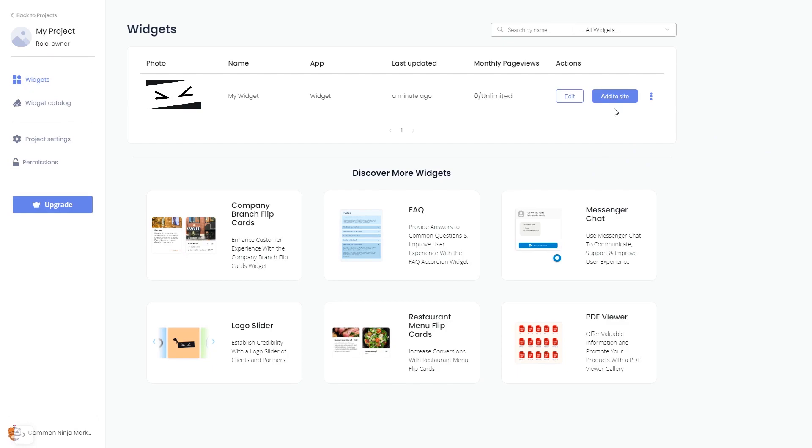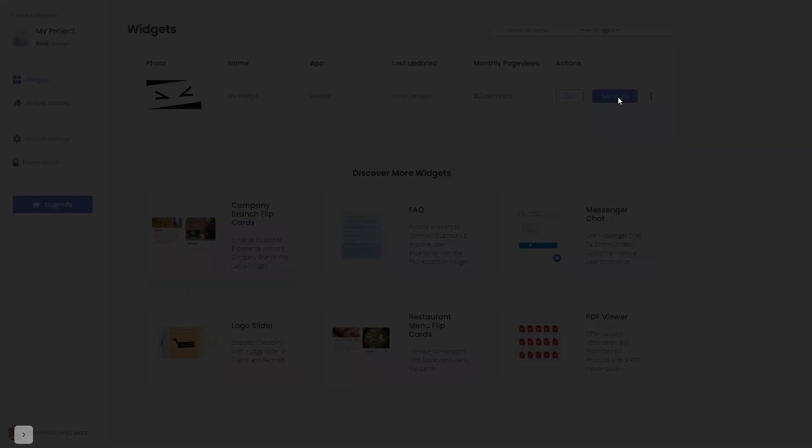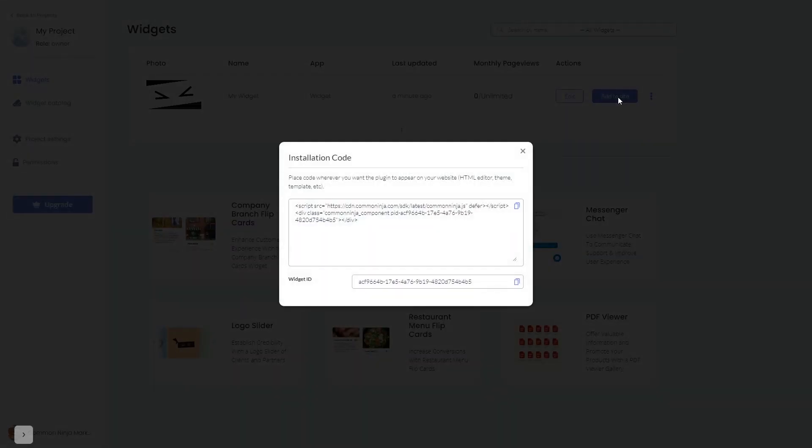Click on the Add to Website button. In the window that opens, copy the code and close the window.